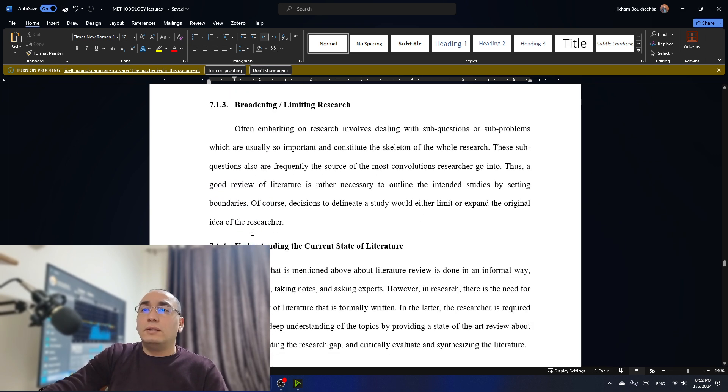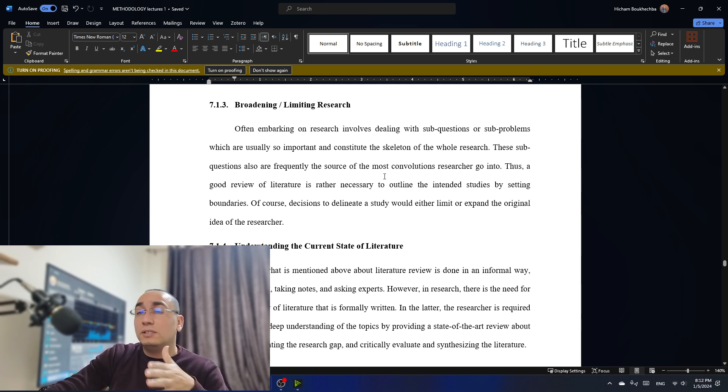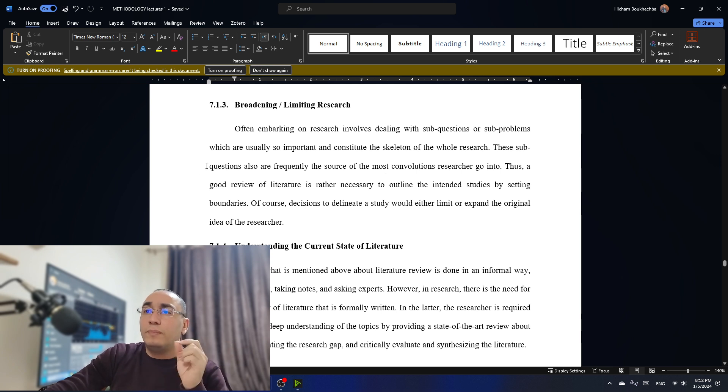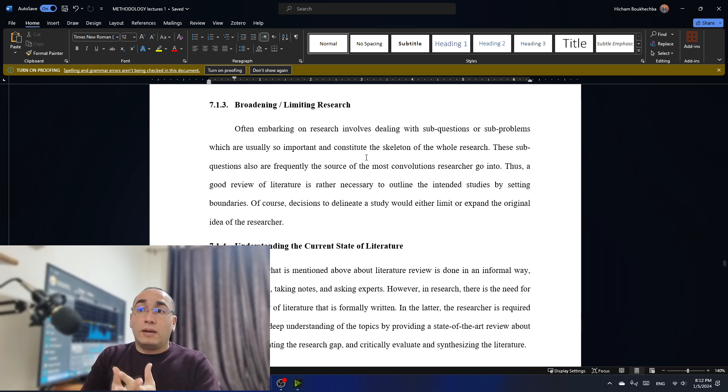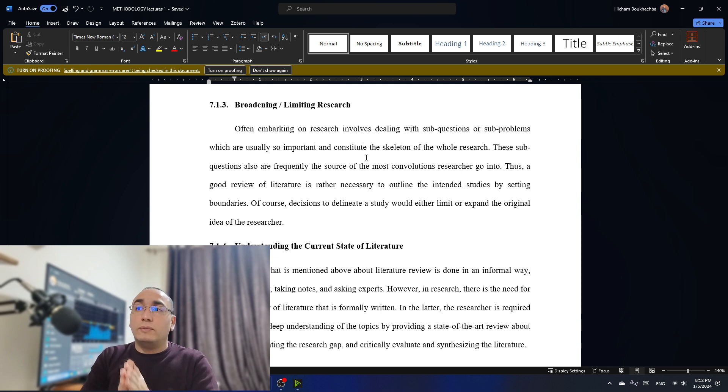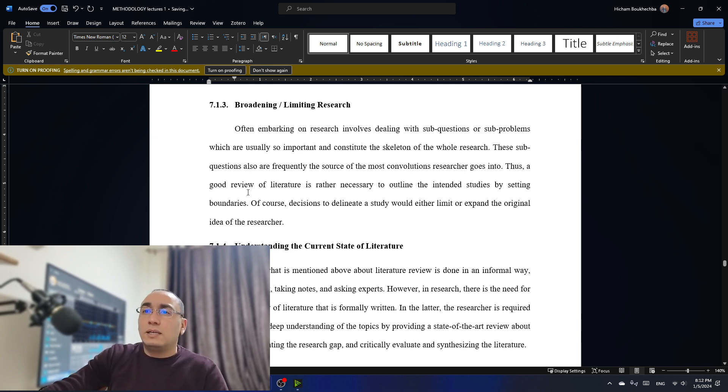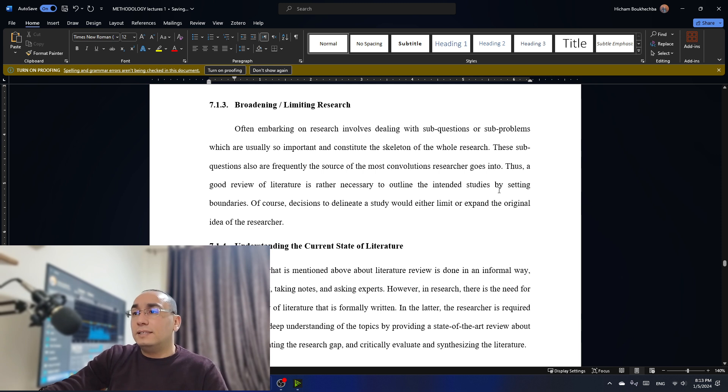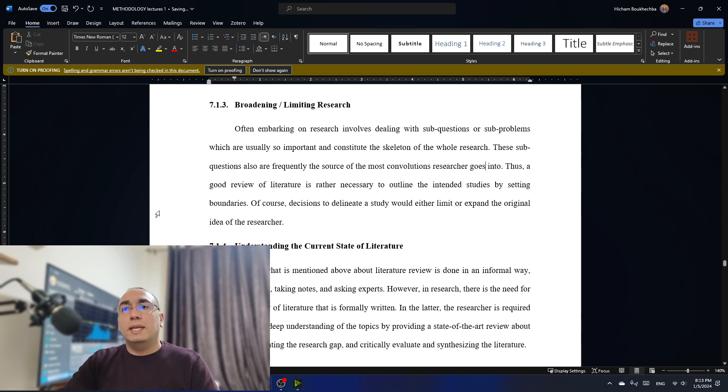Now, let's go to number three, which is bordering and limiting the research. Often embarking on research involves dealing with what we call sub-questions, with questions and the sub-questions and the sub-problems, which are usually so important and constitute what we call the skeleton of the whole research. These sub-questions also are frequently the source of the most controversial research. Thus, a good review of literature is rather necessary to outline the intended studies by setting boundaries. Of course, decision to delineate a study would either limit or expand the original idea of the research. What do I mean here?